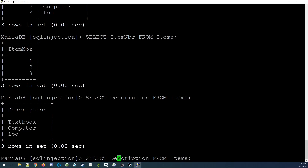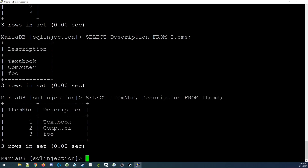We can also comma-delimit a list of fields that we'd like to see. For example: SELECT field1, field2, field3, and so on. In this case, SELECT item_number, description FROM items shows us only the item number and description fields, which happens to be all the fields in the table. This is a simple way that you can replace the asterisk in a SELECT statement with a list of field names, limiting the fields you see to just those you want.